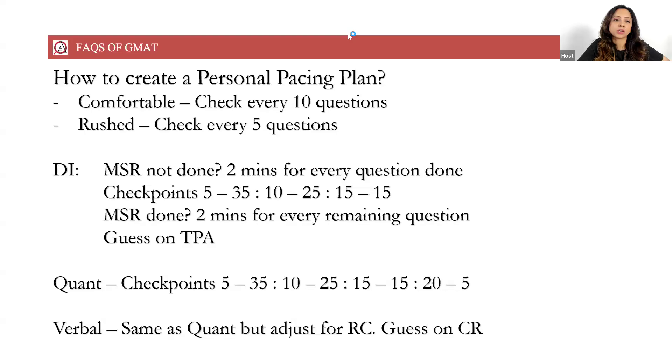So this is how you should create a personal pacing plan for yourself. What is best for you, you will realize once you start taking the mocks. This is basically the reference framework for you.